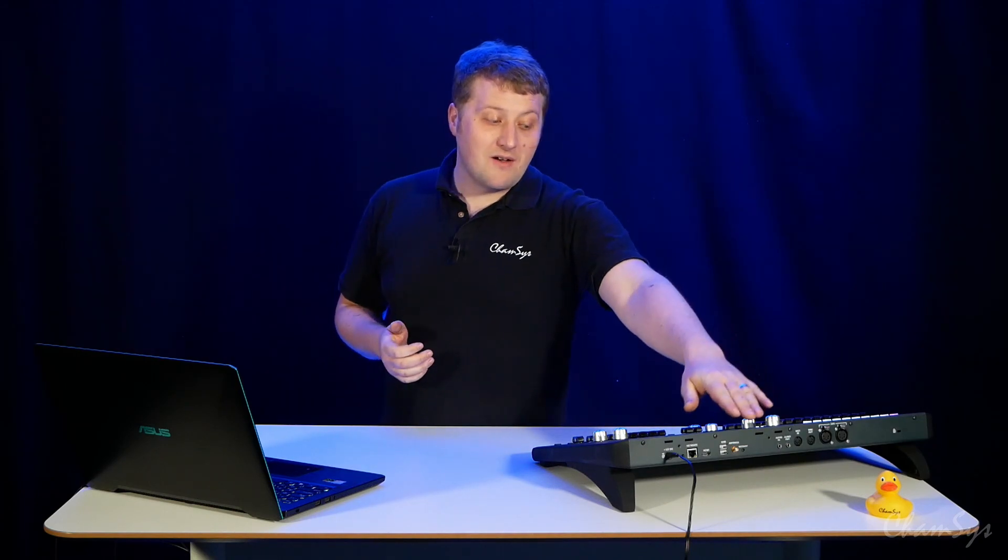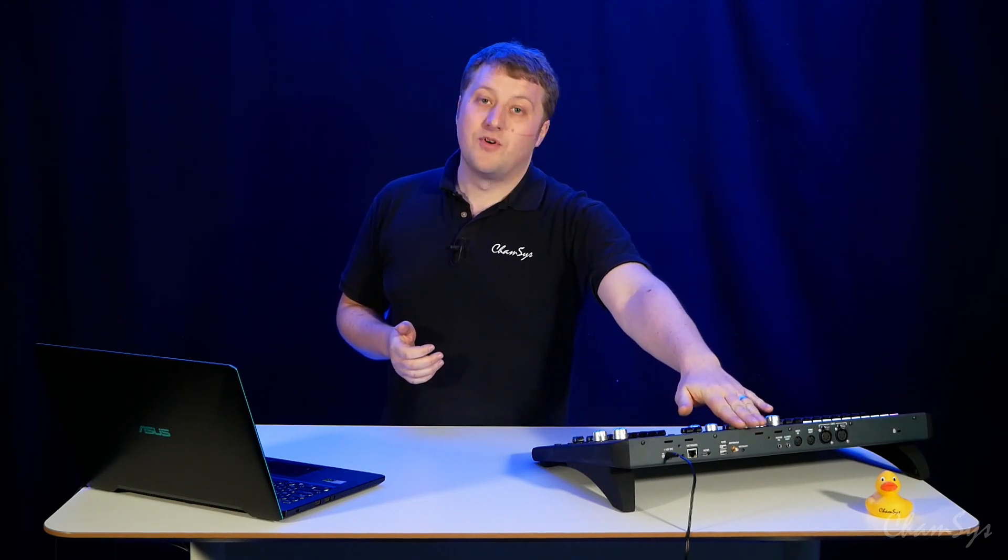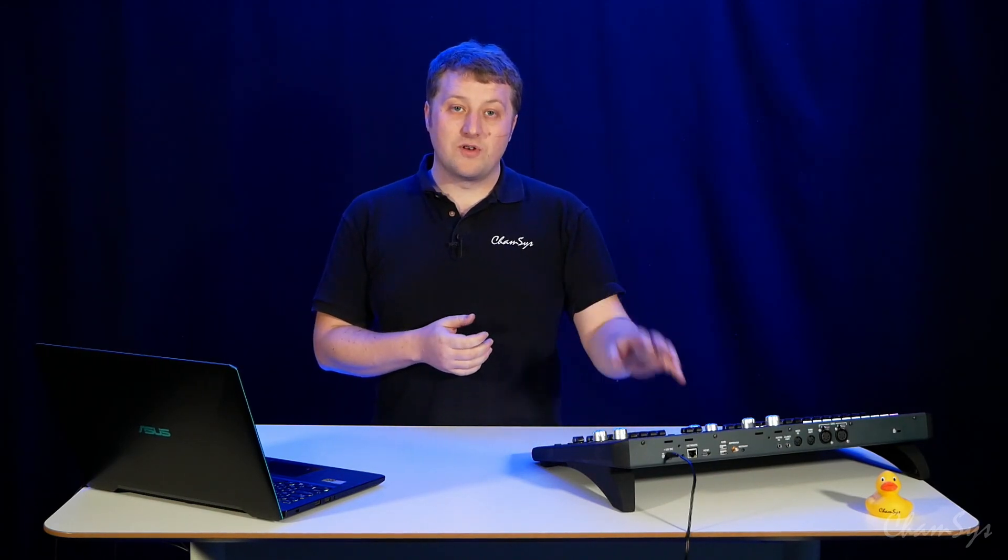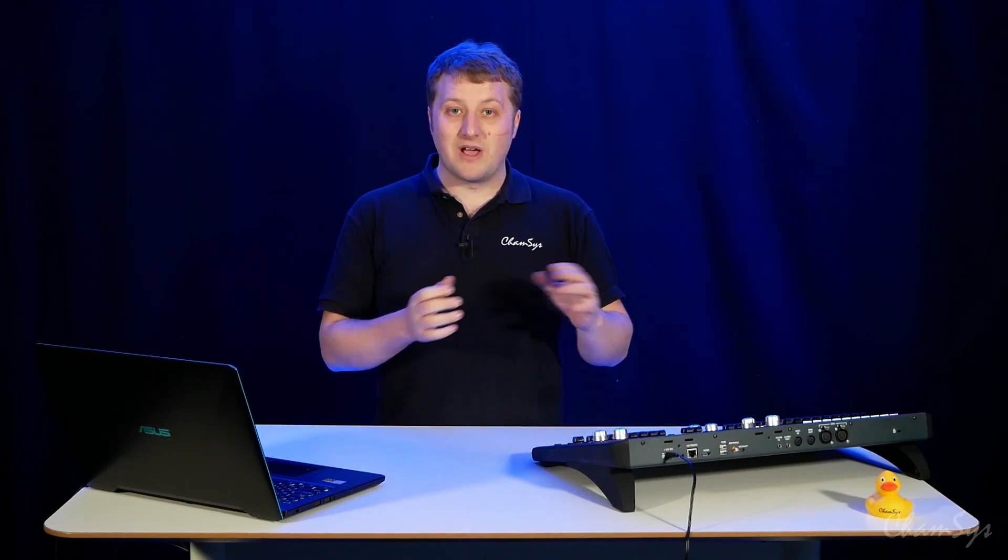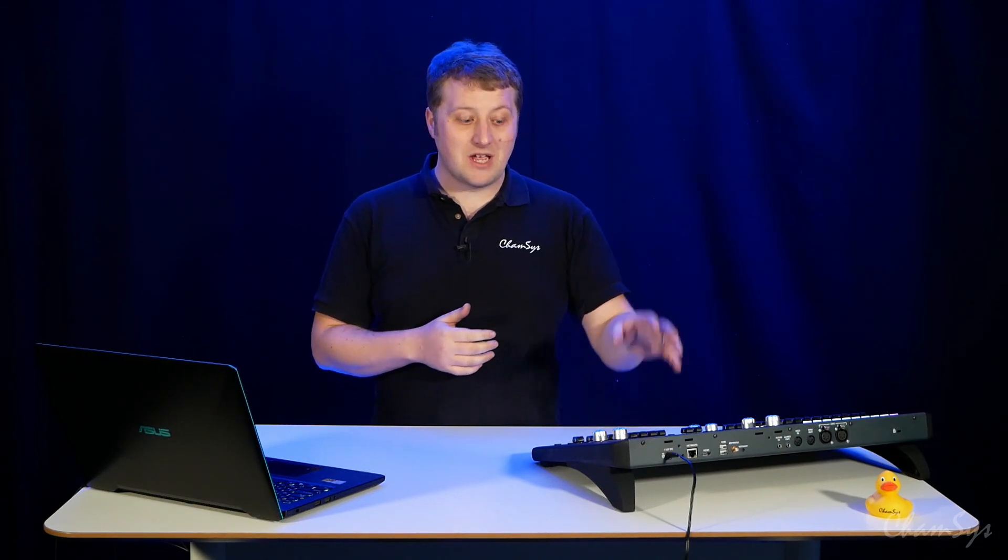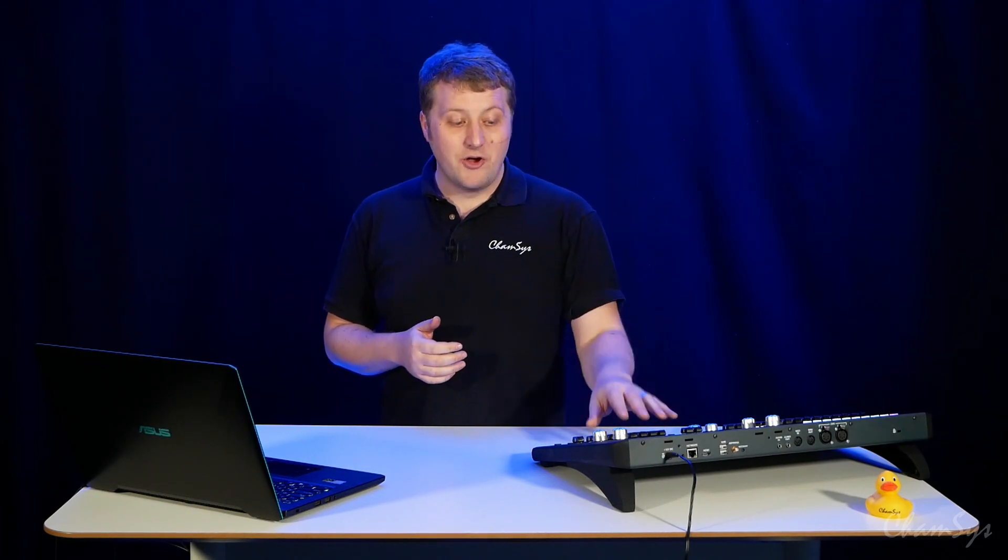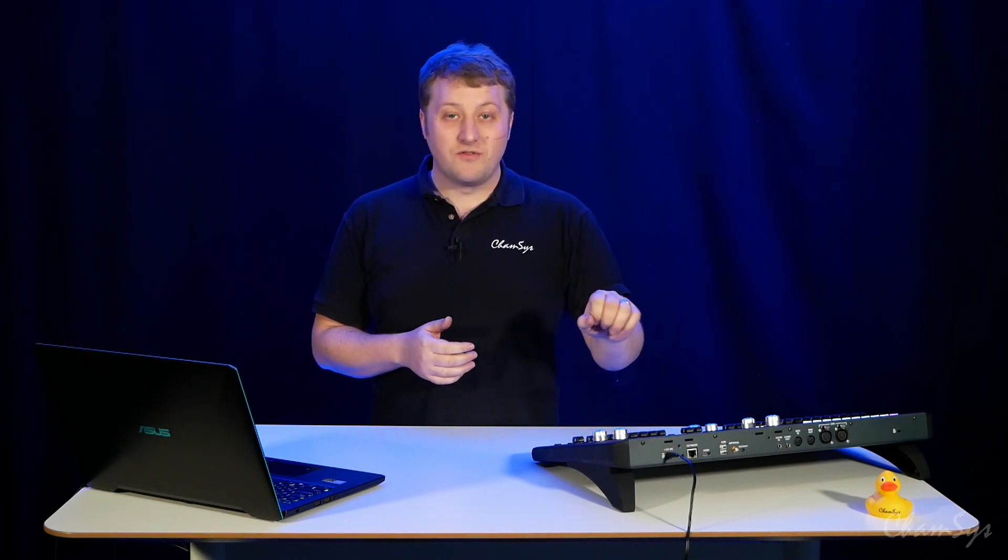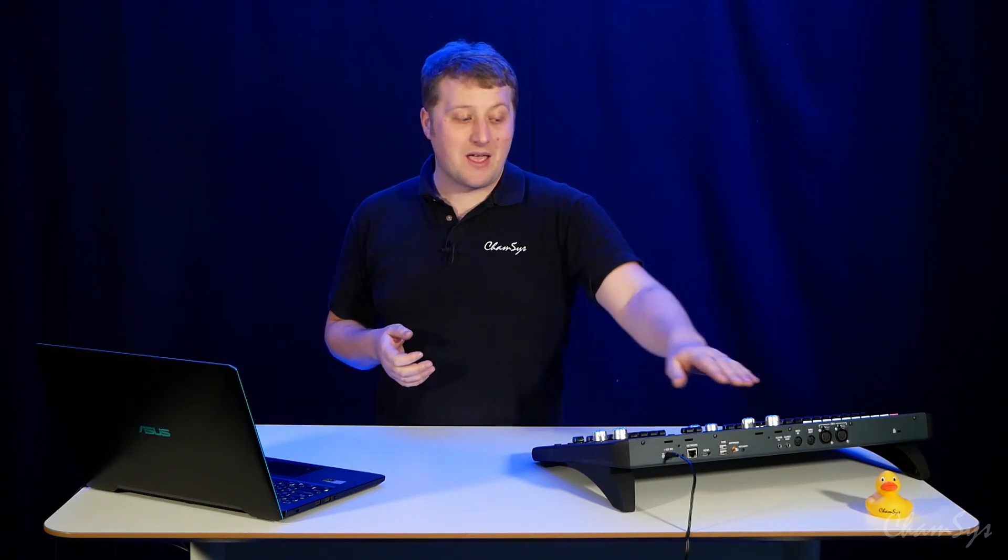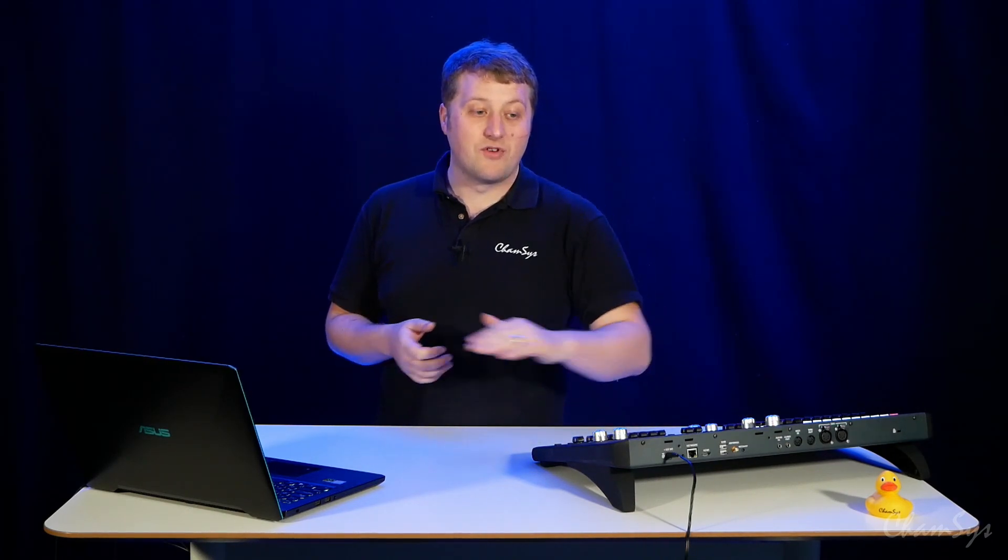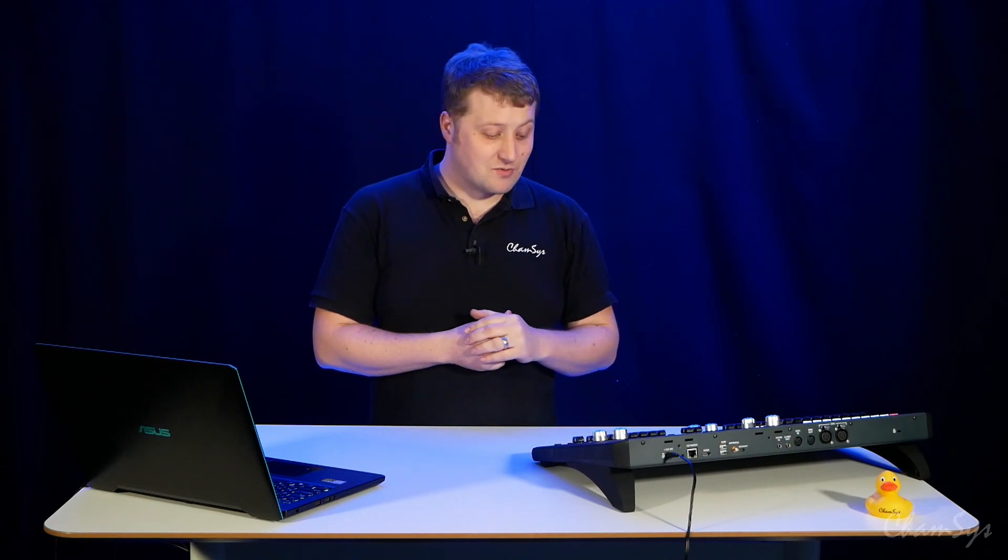We also now allow audio output on QuickQ consoles. You can play audio files directly from the consoles, WAVs, MP3s, etc. You can load them into queues, fire those queues with lighting states all together, and play out the audio from the console and of course have volume control on the desk as well.